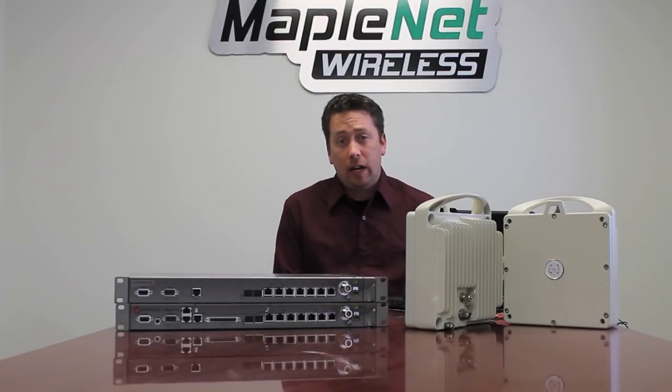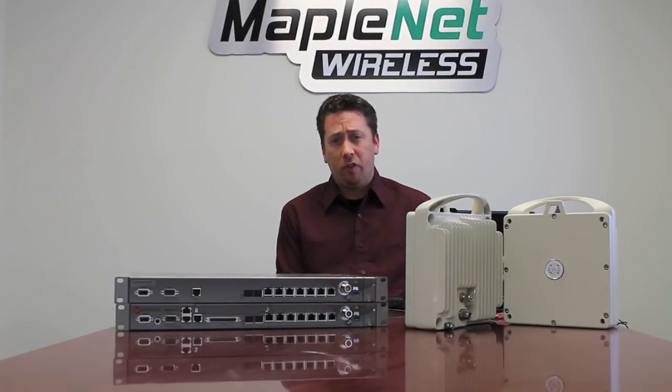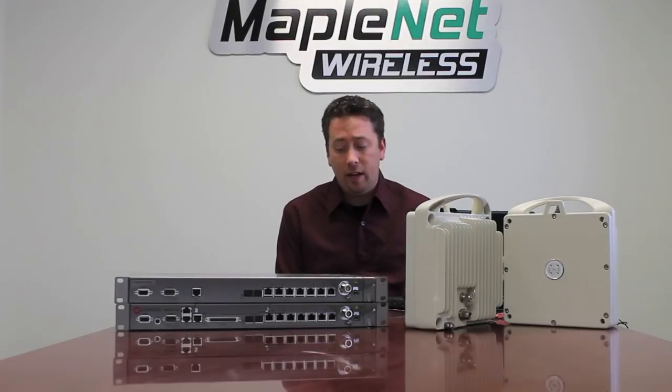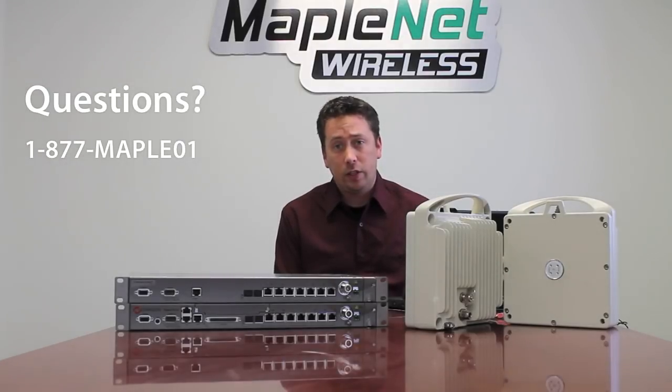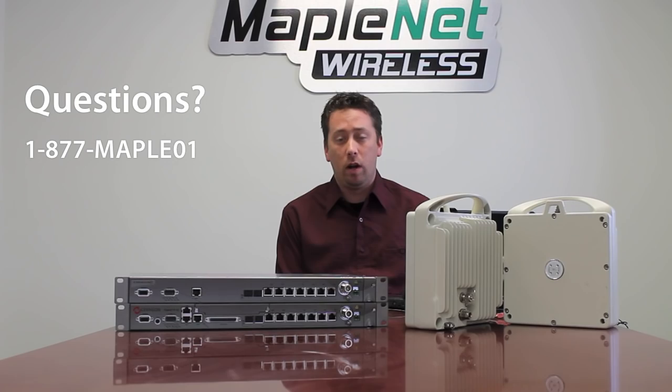Thank you for watching our Saragon IP10 training video. Hopefully this will assist you in your future setup and troubleshooting of an IP10 Saragon radio link. If you have any further questions, please contact us at 877-MAPLE-01. Thank you.